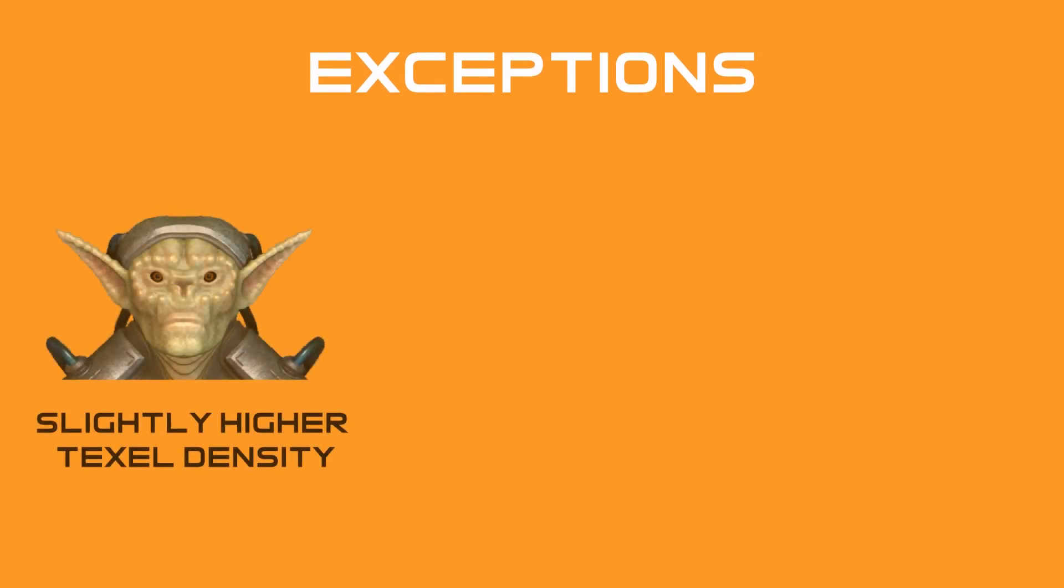Now, even though the chosen density should be applied across all the assets within a project, there are exceptions to the rule. For example, character faces usually have a slightly higher texel density than other objects in the scene, and even other parts of the body of a character, as this is where players will be looking directly at for the longest amount of time.